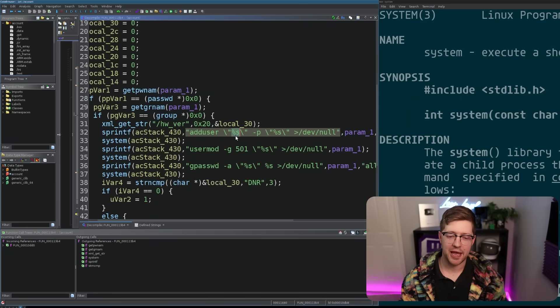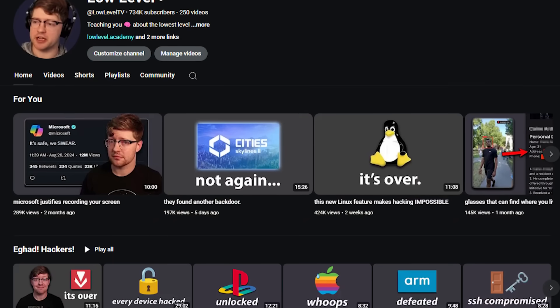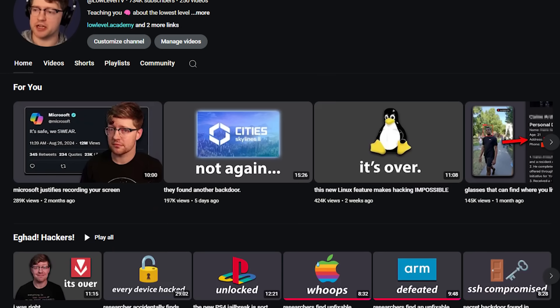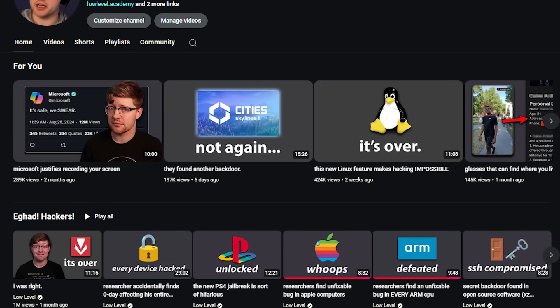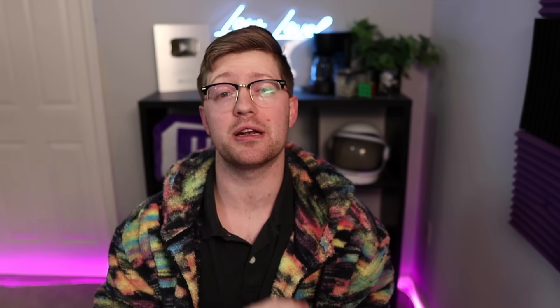In this video, we're talking about the bug. We're going to break it down in Ghidra. We're going to find the vulnerability. Now, if you're new here, hi, my name is Ed. This is Low Level TV, a channel where I talk about cybersecurity, software security, a bunch of other cool stuff. So if you like this stuff or just want to hang out with me, hit that sub button, I really appreciate it.